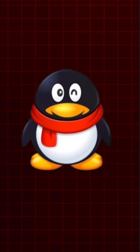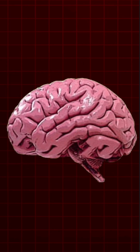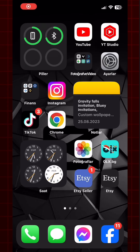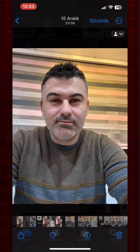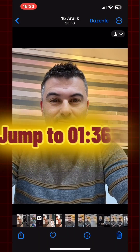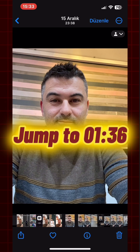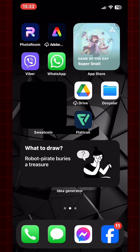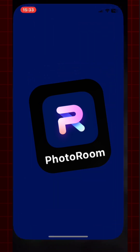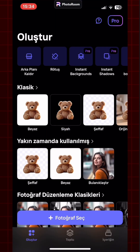It should look like this. You just have to choose the image you want. If your image is APNG with a transparent background, you can skip this part. If not, I'll show you how to remove the background before adding it to CapCut. For this purpose, I use PhotoRoom.